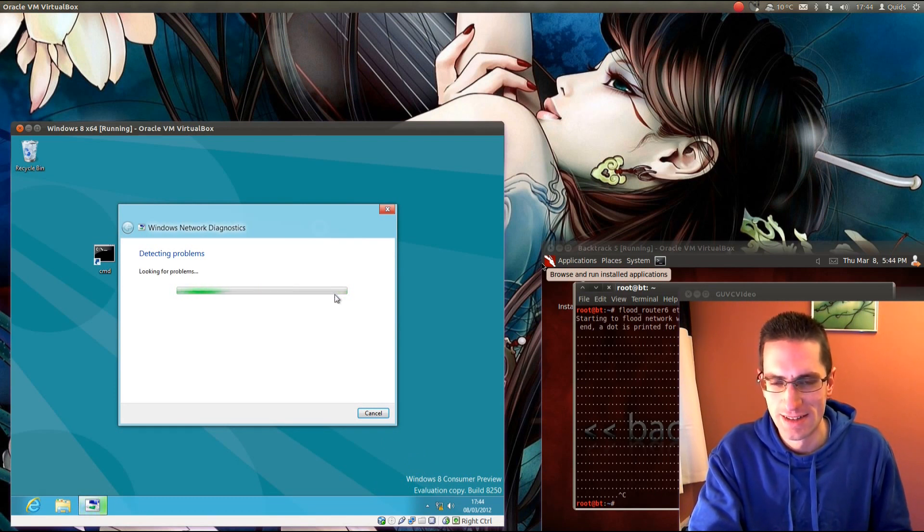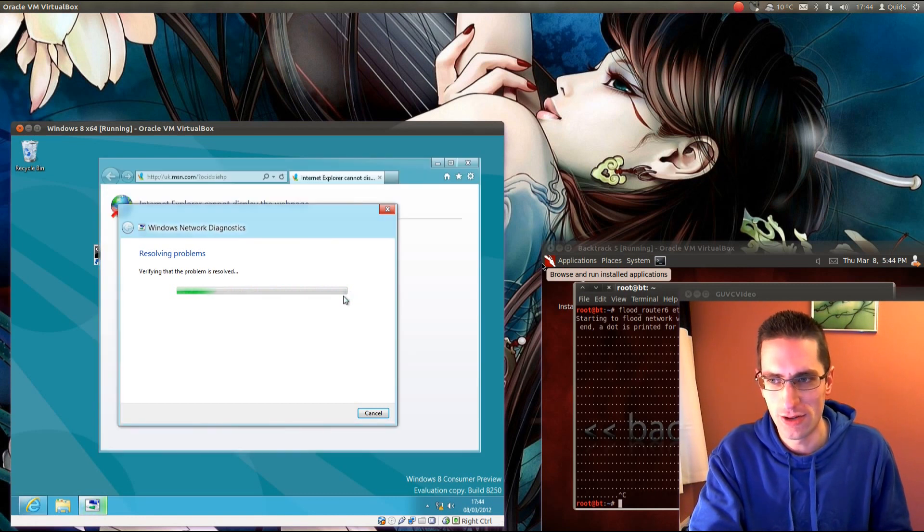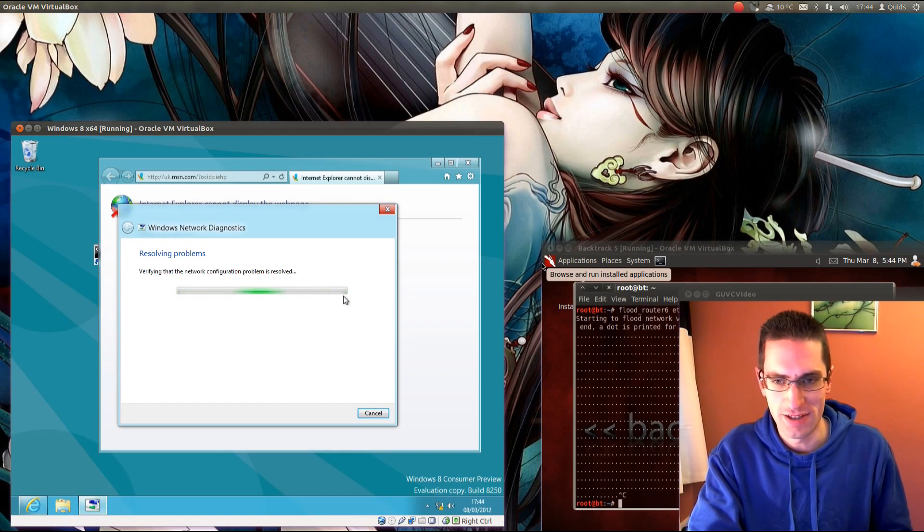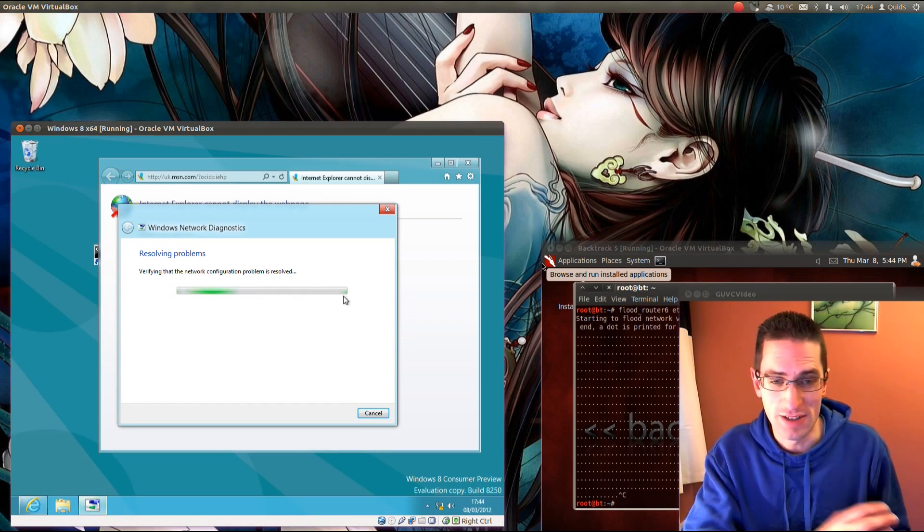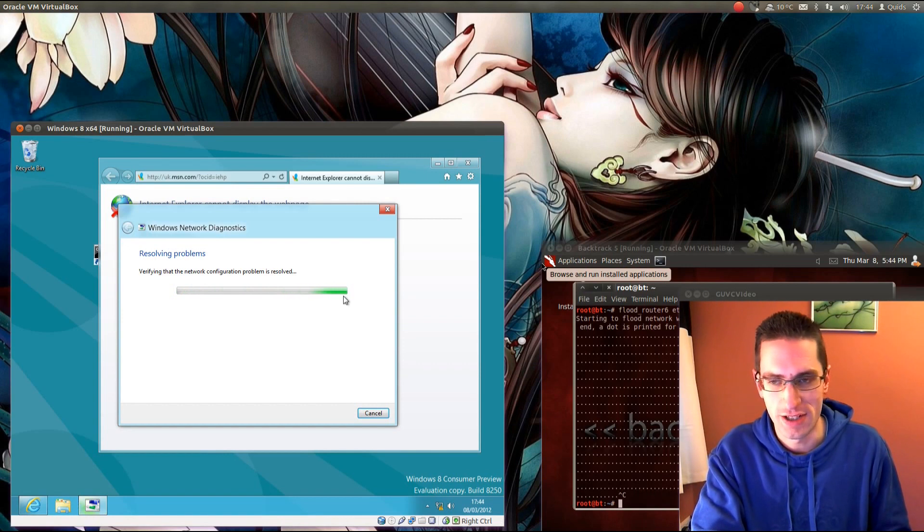But yeah, it certainly is quite useful that denial of service. It'll knock out internet usage for a little while on the Windows 8 machine. Let's say for Windows 7 and previous versions, you can't do anything, you just have to power the machine off. You can't even shut down properly.